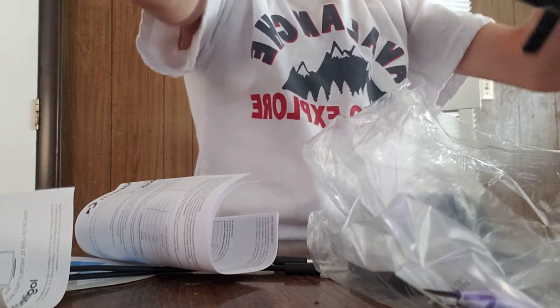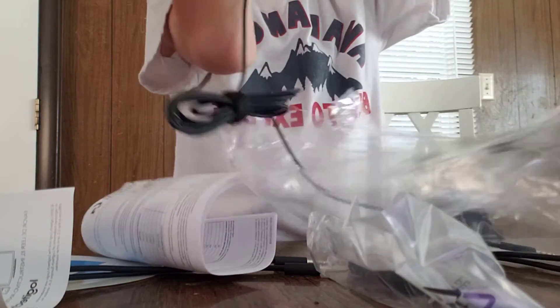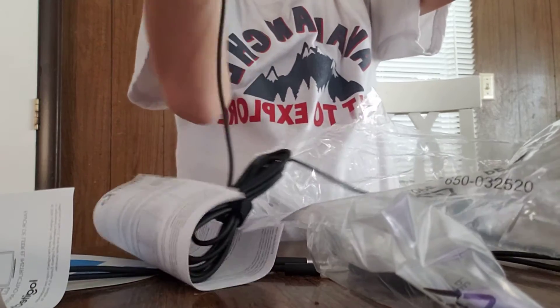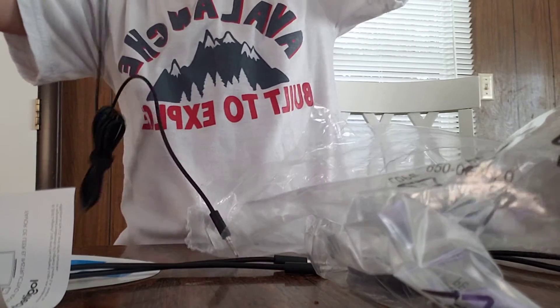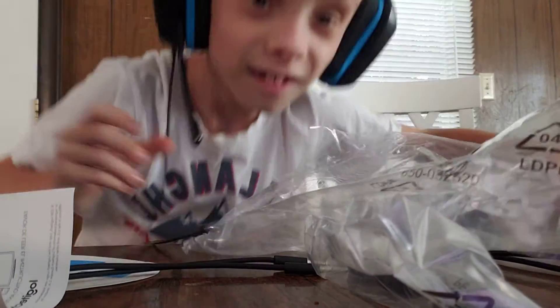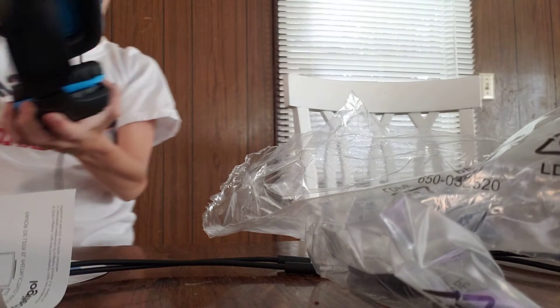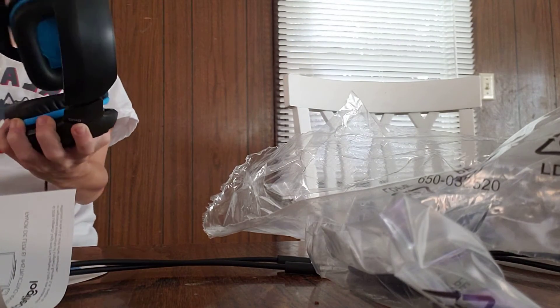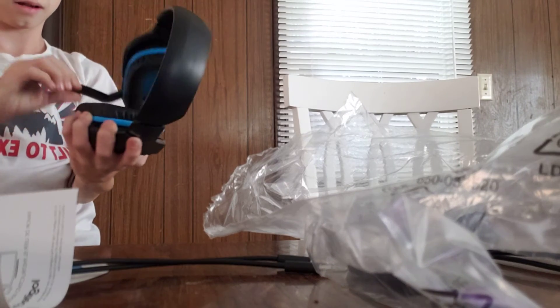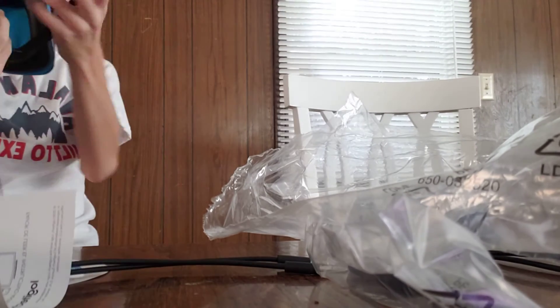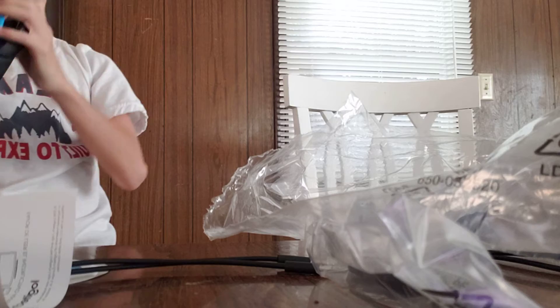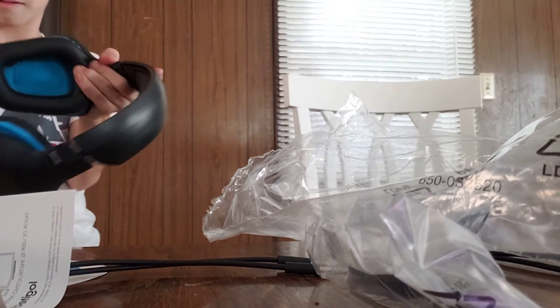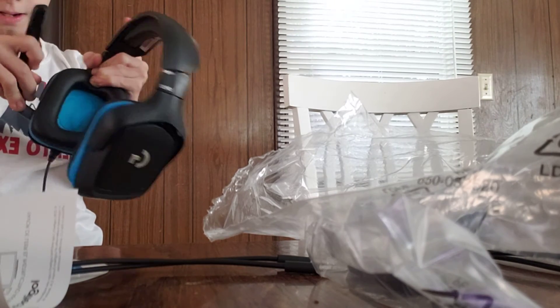Alright, this is a nice headset so far. So the mic can pull it up. Alright, I'll show that the mic can actually bend.